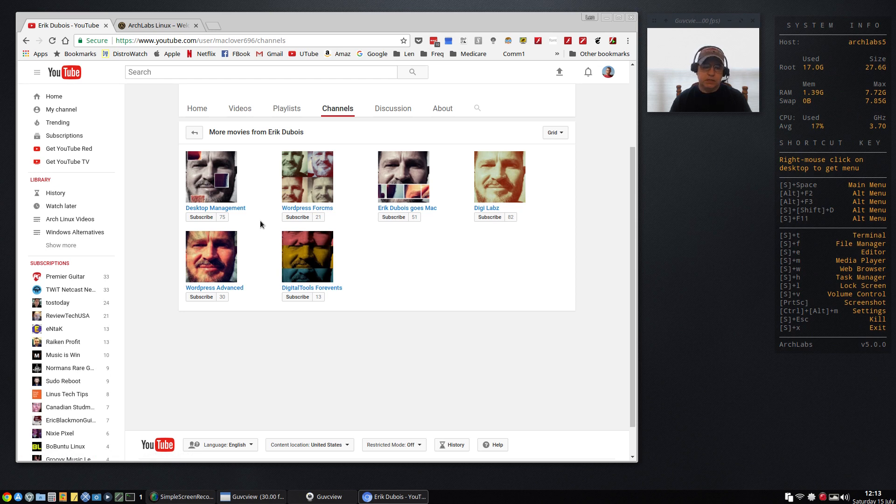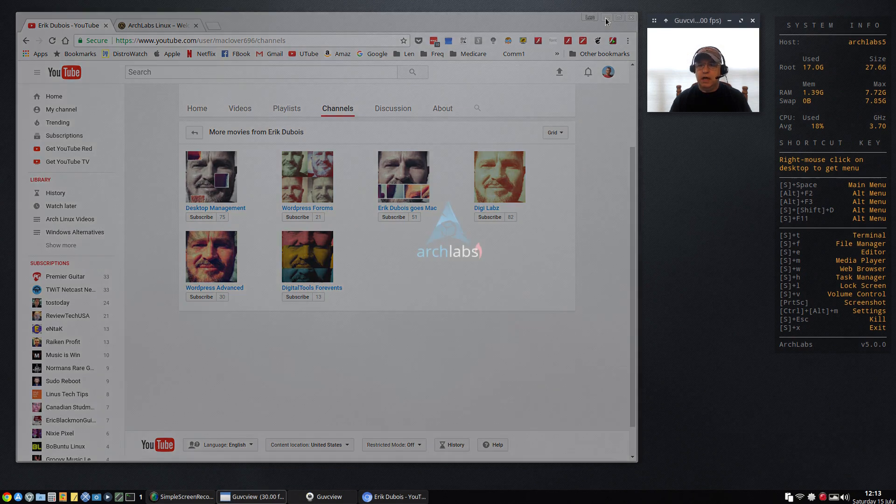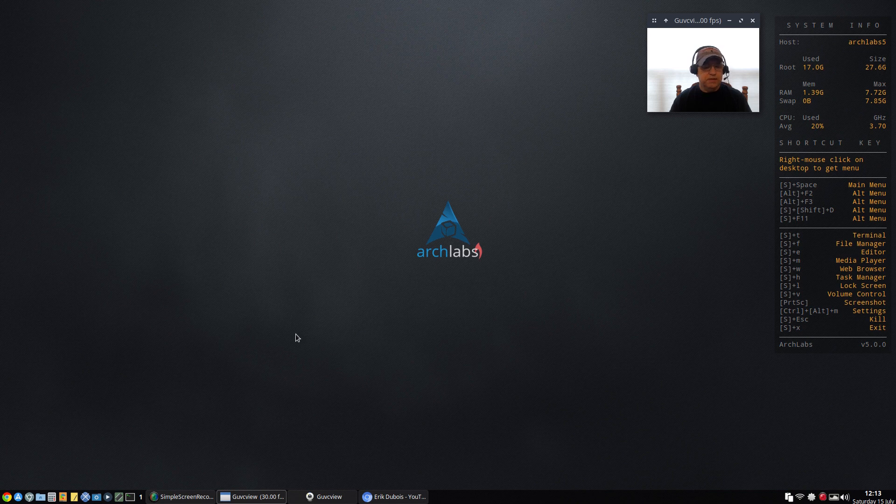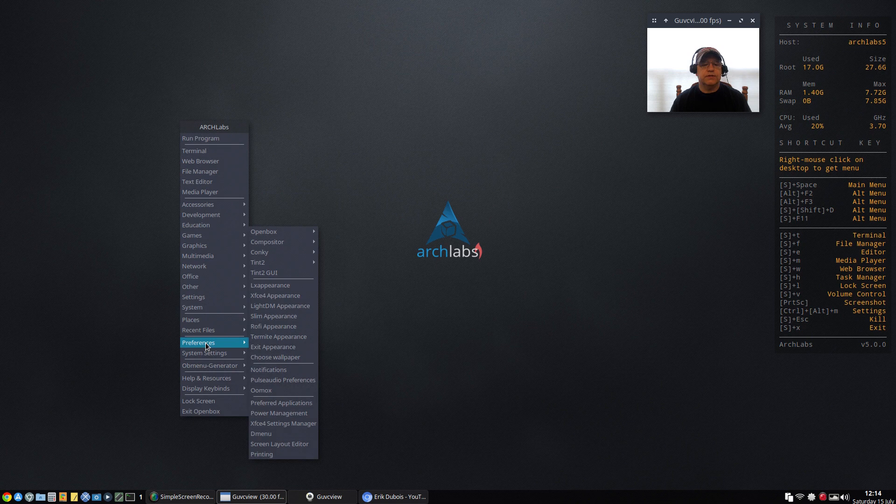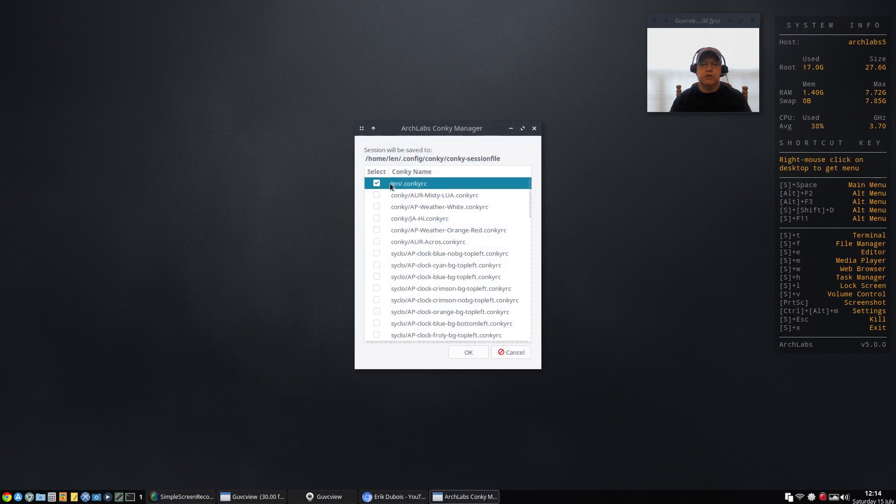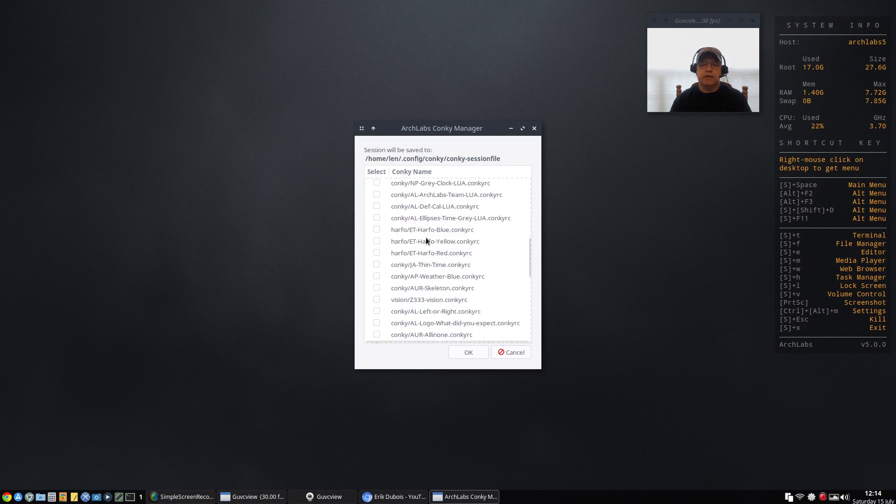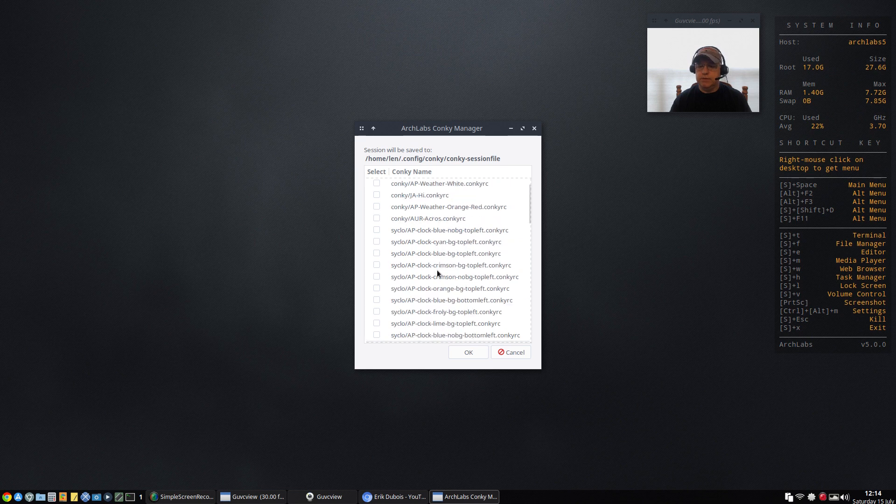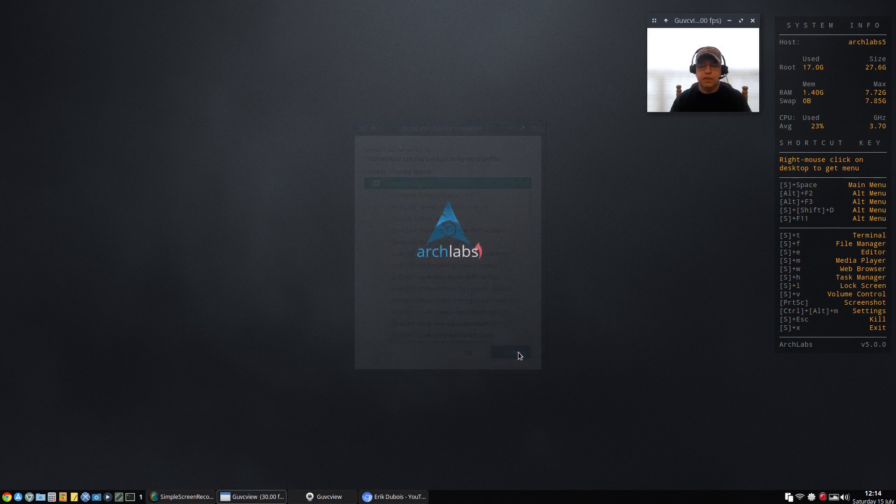One of the things that Eric provides is a multitude of conkeys. I've got the stock conkey here which is fine for me, but if you right click on the desktop and go to Preferences to Conkey, you can see there is a Conkey Chooser and you can just select the one that you want, enable it, take a look at it, see if it's more what you had in mind.